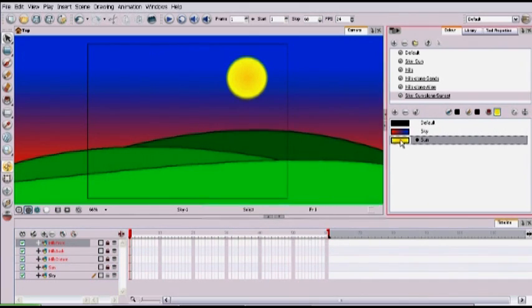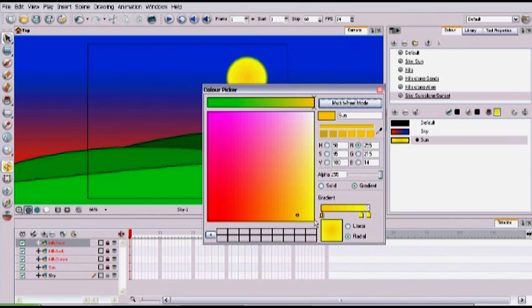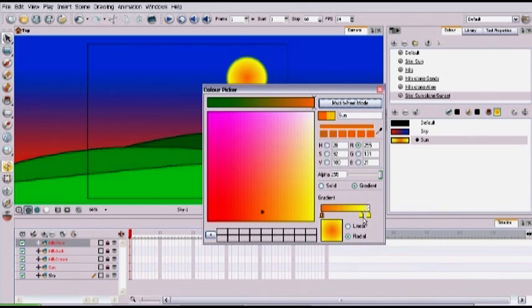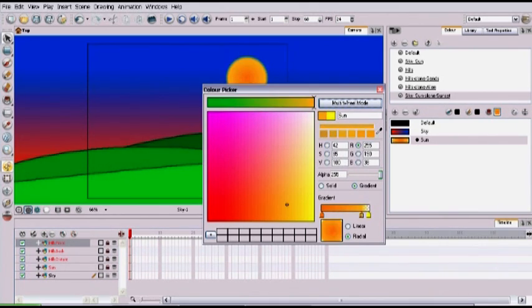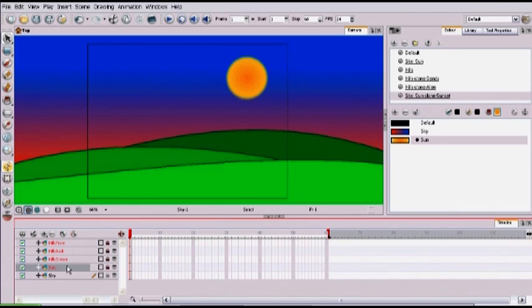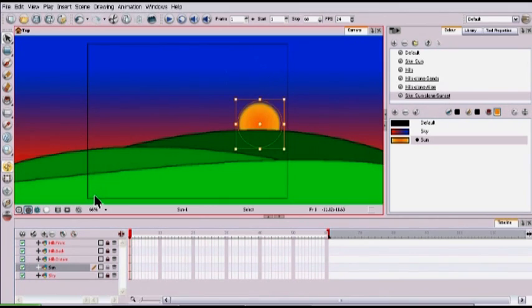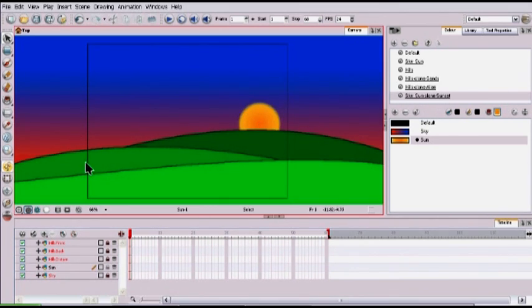But our sun when you have a sunset is more orange than it is yellow, so let's make our sun much more orange than it is. And obviously we want to move it down so we're just going to grab it and move it. And then we have a sunset on our side.